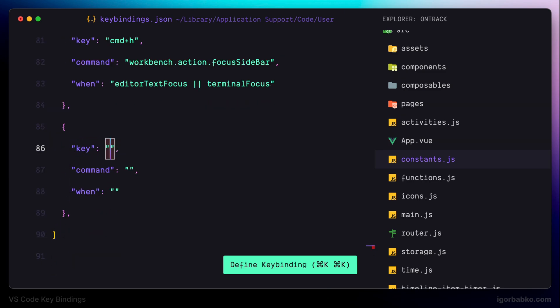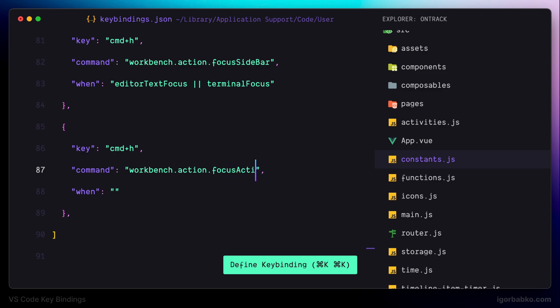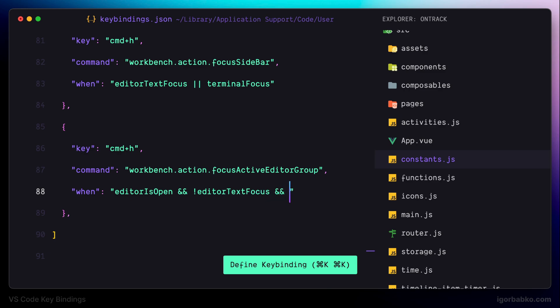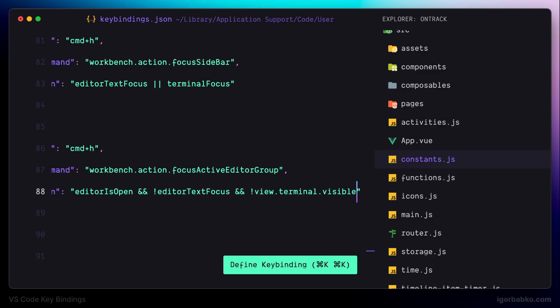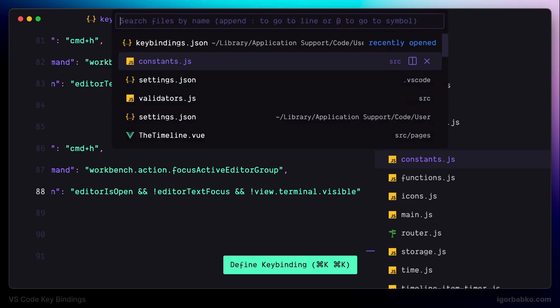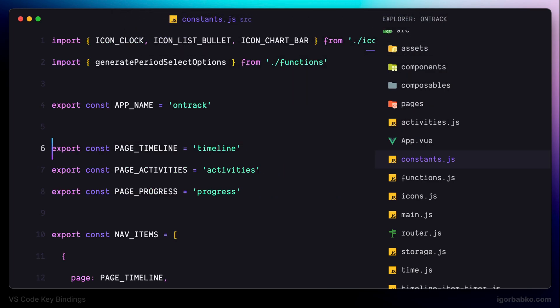We use the same keyboard shortcut Command H, but this time the command is called 'focus active editor group'. This shortcut takes effect only when the editor is not focused, ensured by a when condition. So now, if focus is on the file, pressing Command H shifts it to the file explorer, and if focus is on the file explorer, pressing Command H shifts focus back to the file.